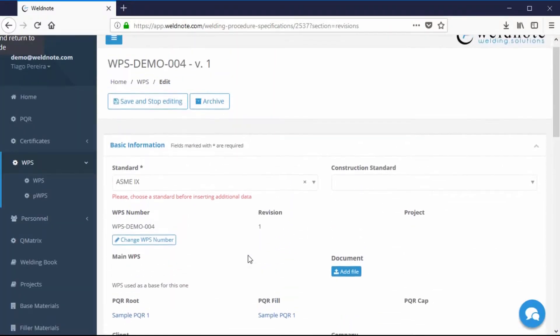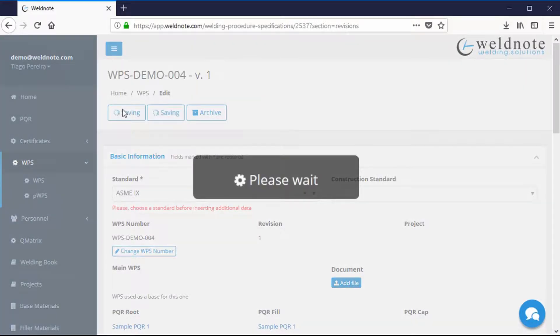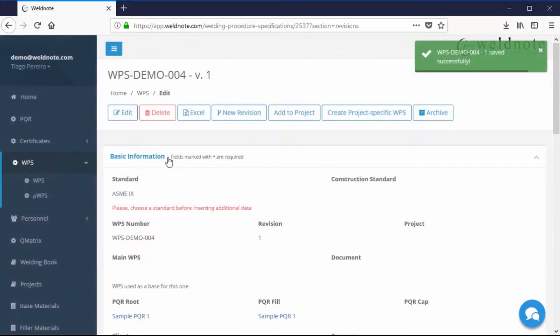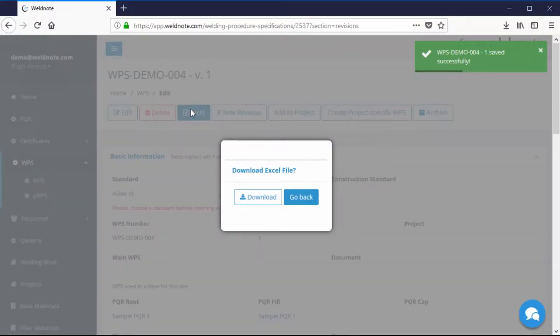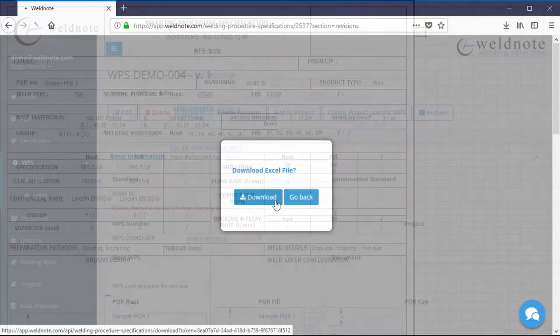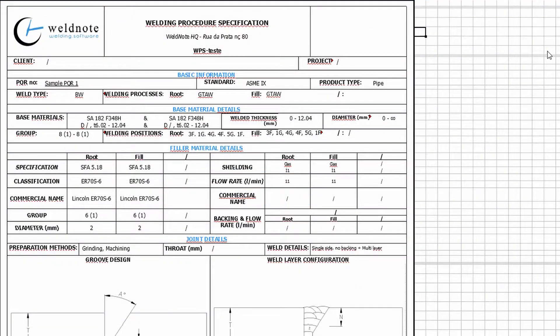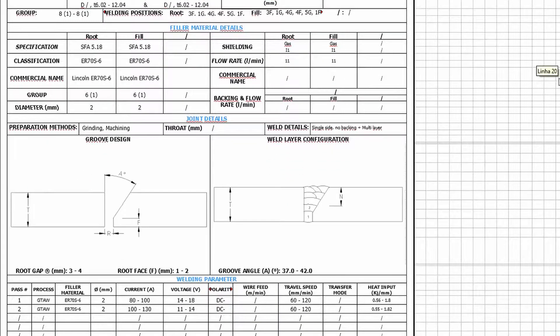In the end, click Save and you will be able to export this WPS to a printable format. To do this, click on the Excel button. WeldNote will put all the information with your uploaded company logo instead of the WeldNote one.